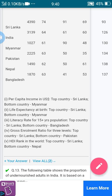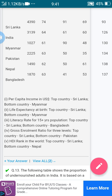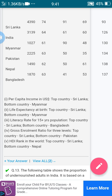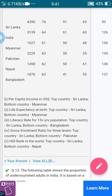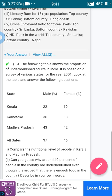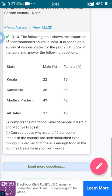For HDI rank in the world, the top country is Sri Lanka and the bottom country is Nepal. That is the answer for the 12th question. Now let's move forward to the 13th question.